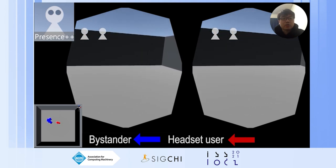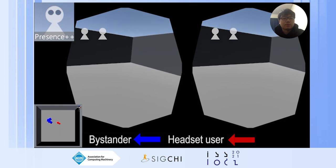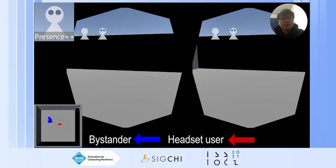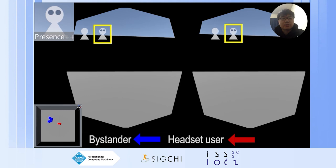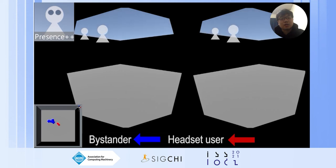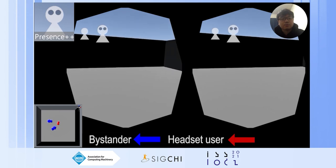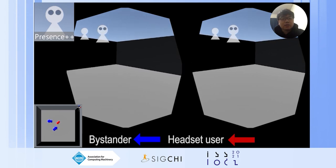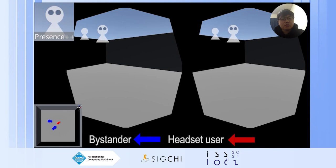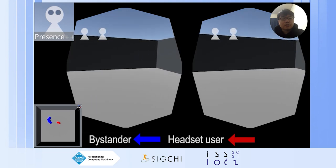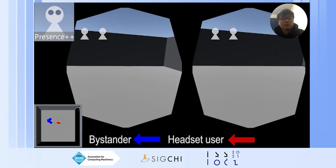Finally, here is a Presence++ widget. It provides awareness information through icons. The eyes of the icon are mapped to the relative orientation of the bystander to the headset user. An icon that has eyes means the bystander is looking towards the headset user; an icon without eyes means the bystander is looking away. The icon has two sizes: when a bystander enters the tracking space the icon is small, and when the bystander enters the HMD user's play area, the icon becomes large.